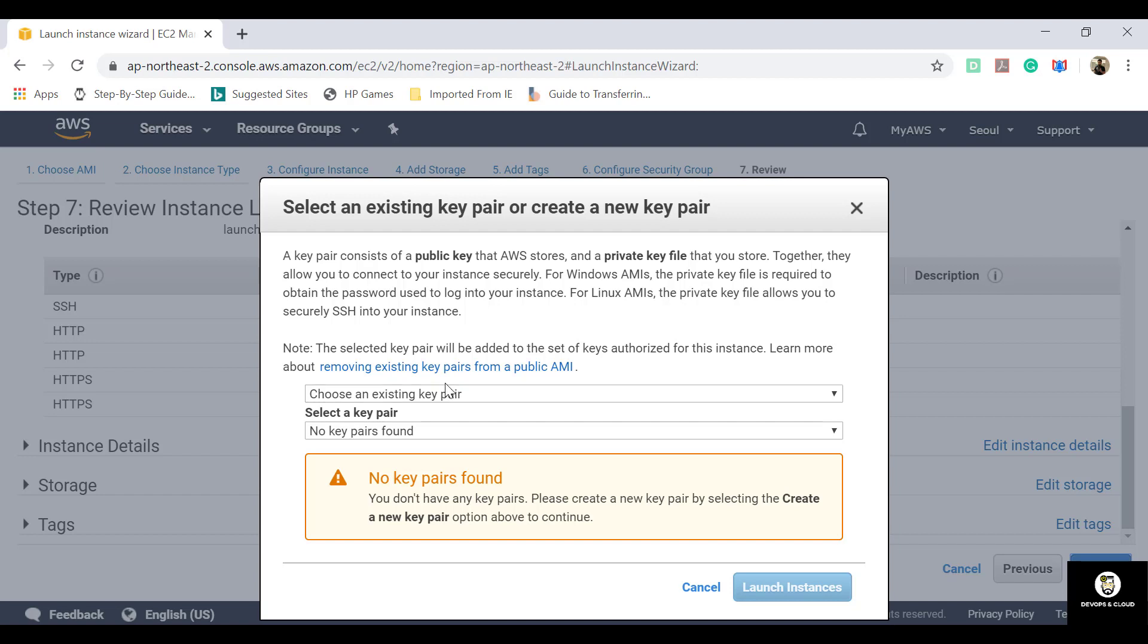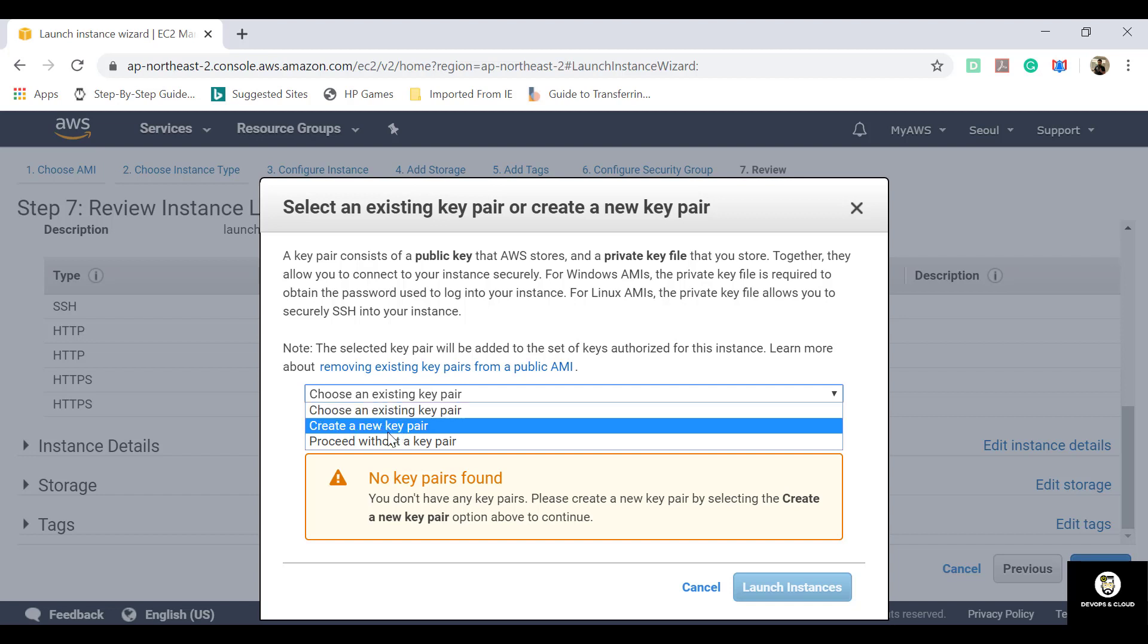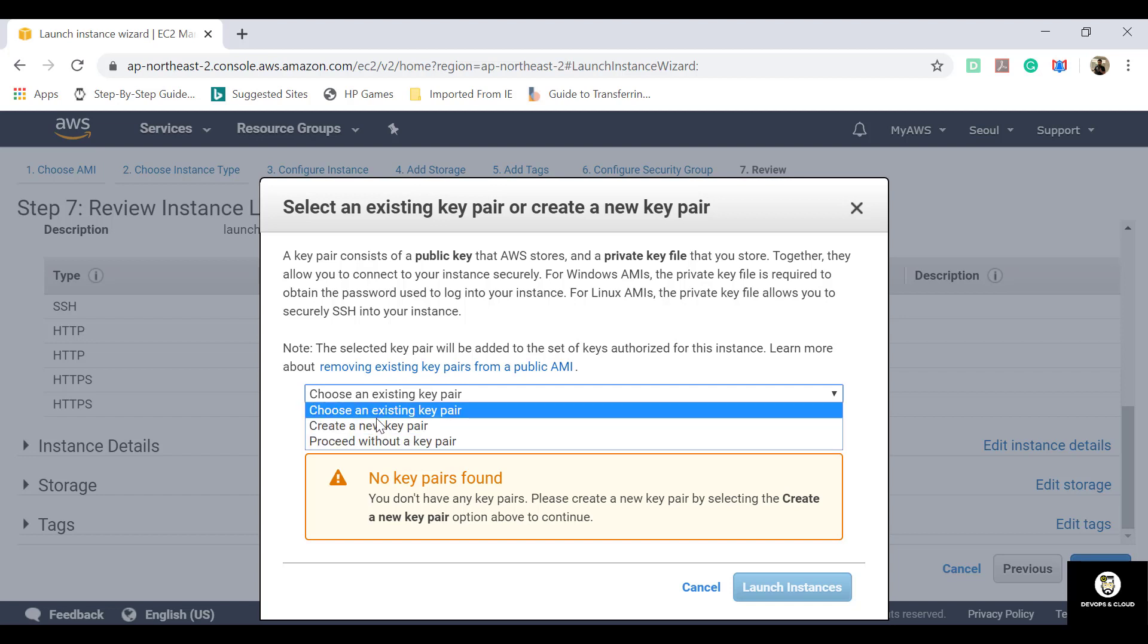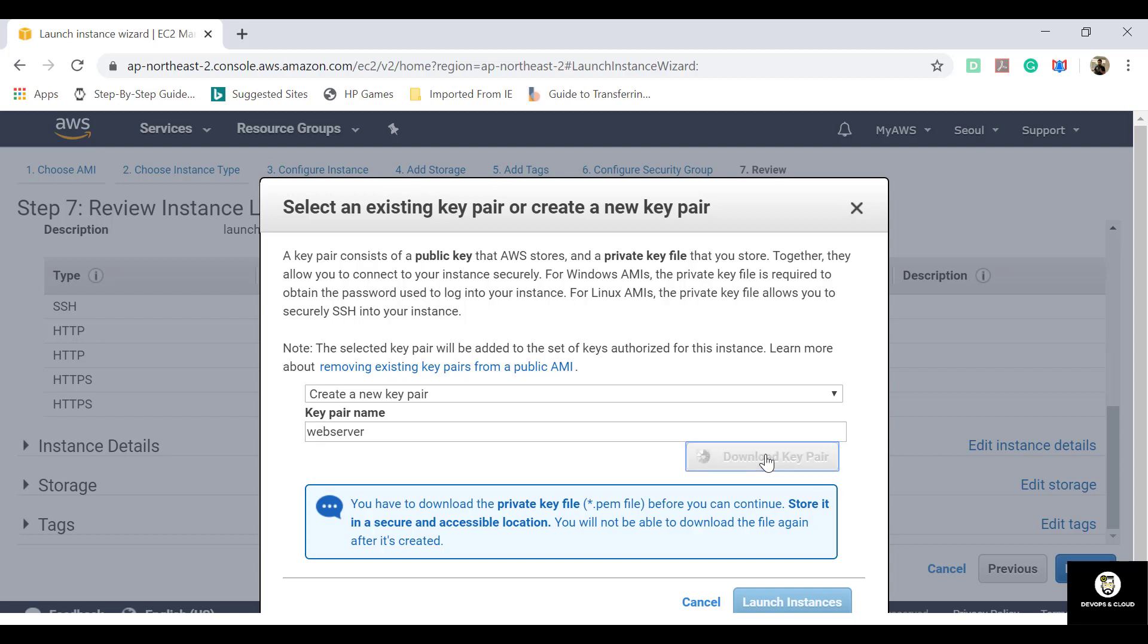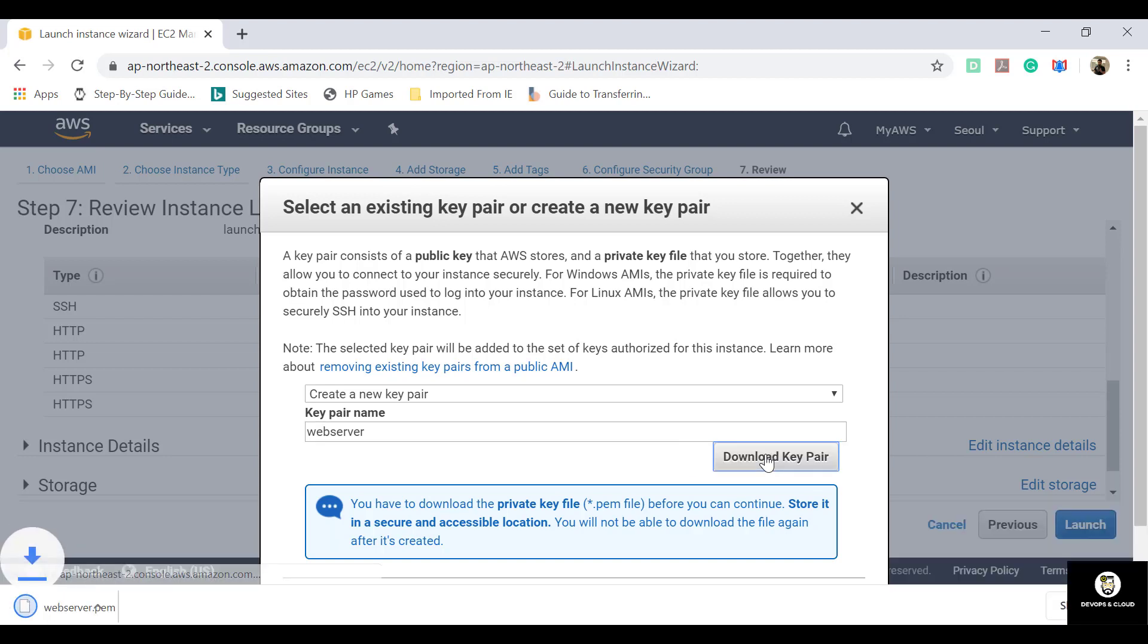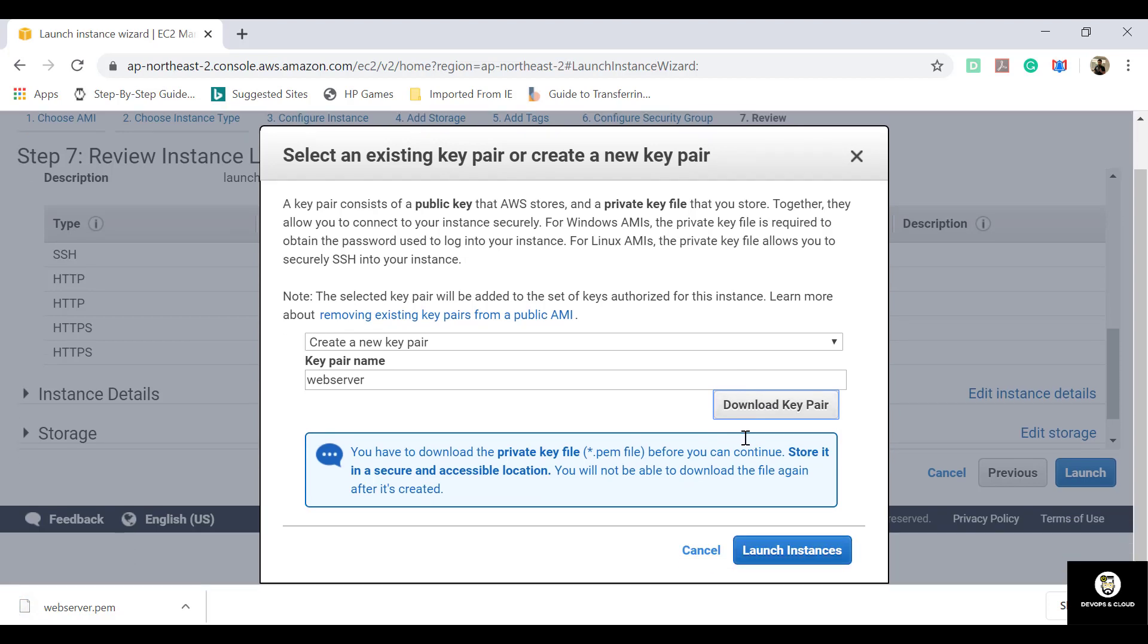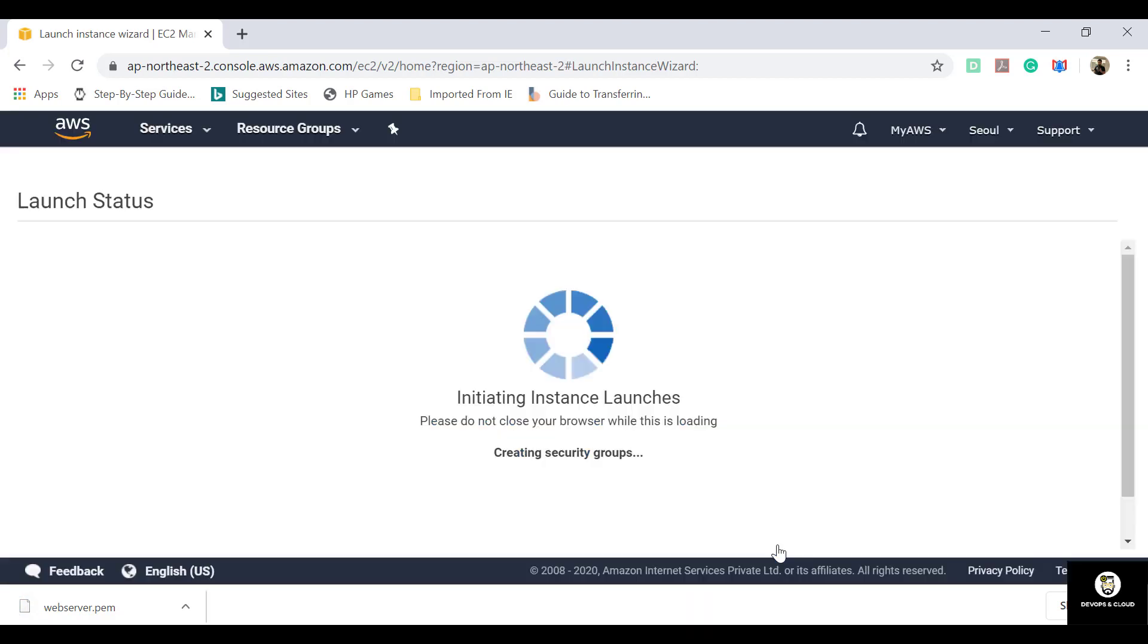Here we need to select an existing key pair or create a new key pair. So we are creating a new key pair. We are giving it a name as web server. Download key pair. Make sure you download this key pair because it can be created only once and can be downloaded only once even. Now launch the instances.